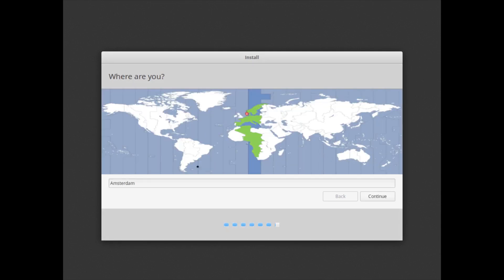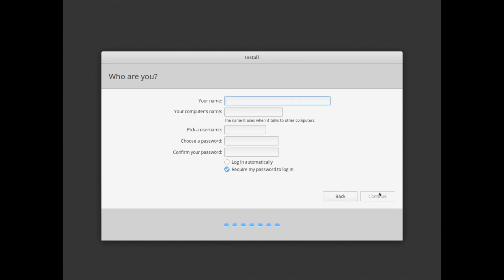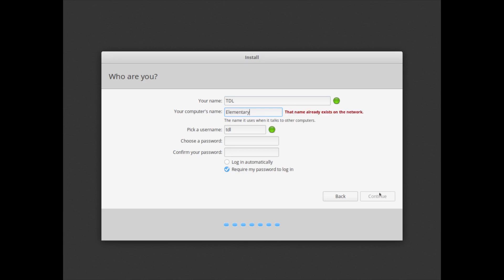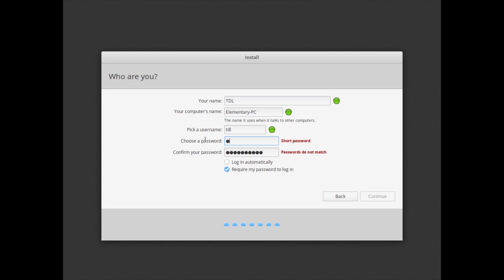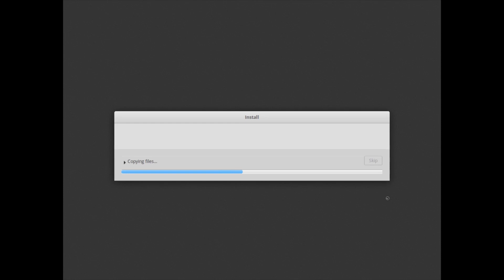It detected I am in Amsterdam, so that's good. I'm going to create my user. Put in my password. Passwords do not match, that's very nice. I don't want to log in automatically. Require my password to login, yes. So it's now installing the files. I'll pause the video, speed up the video, and we'll start from where we can reboot the system.